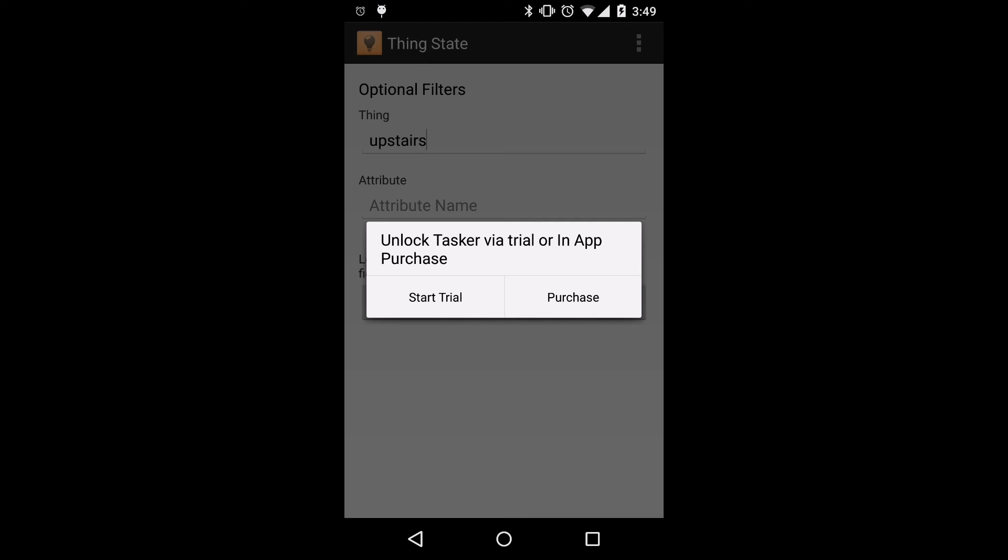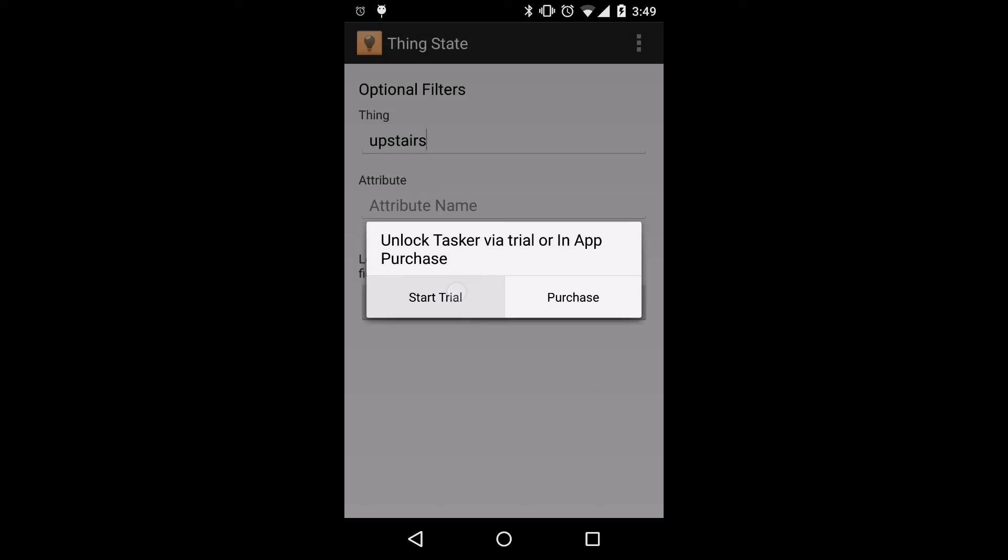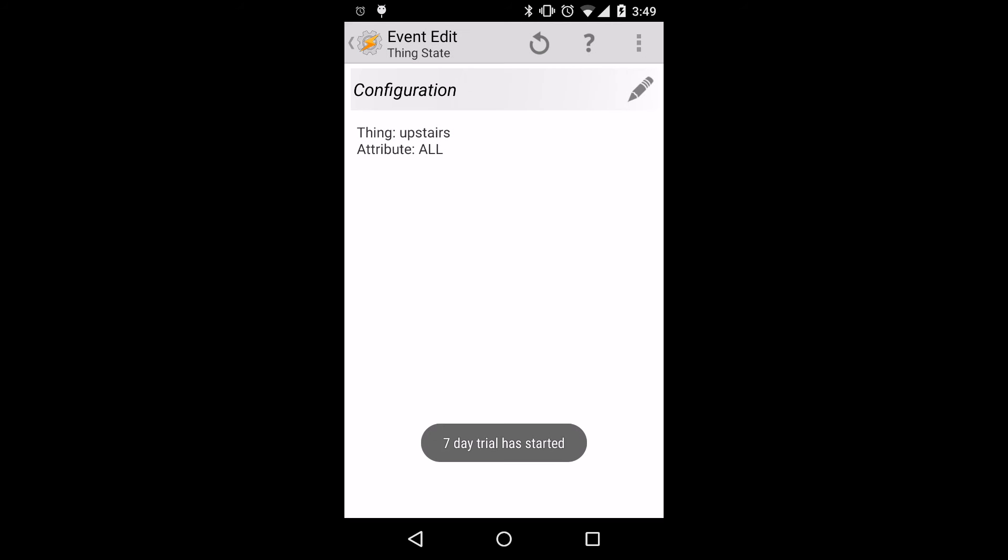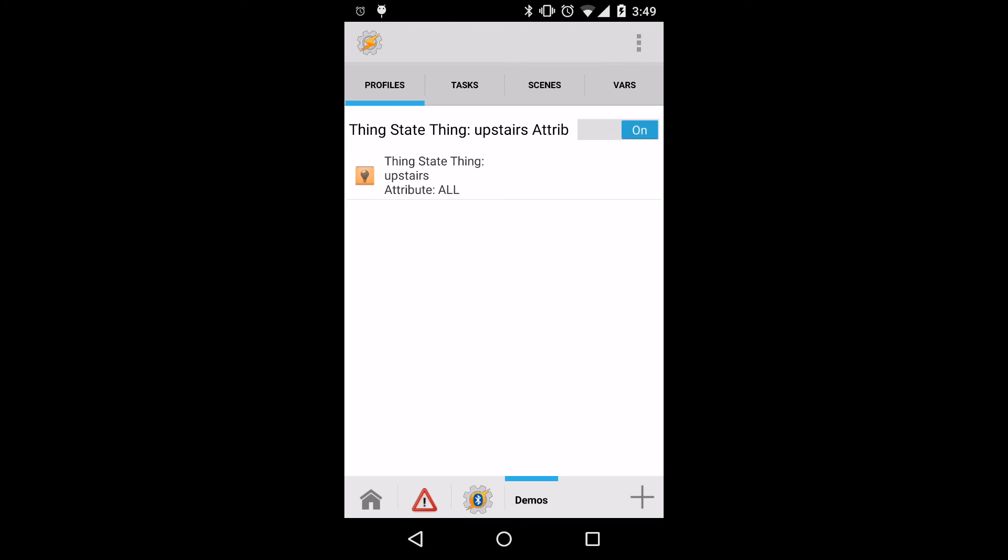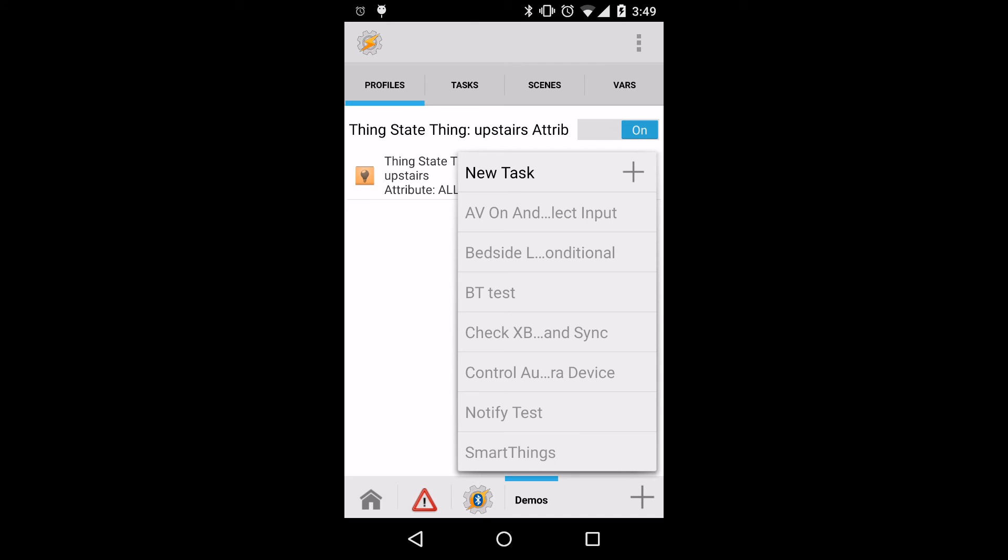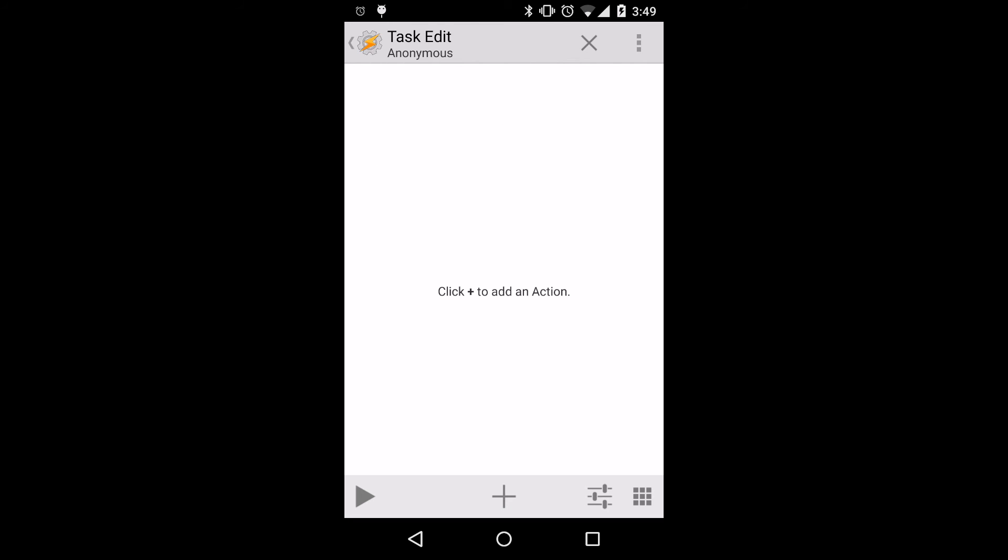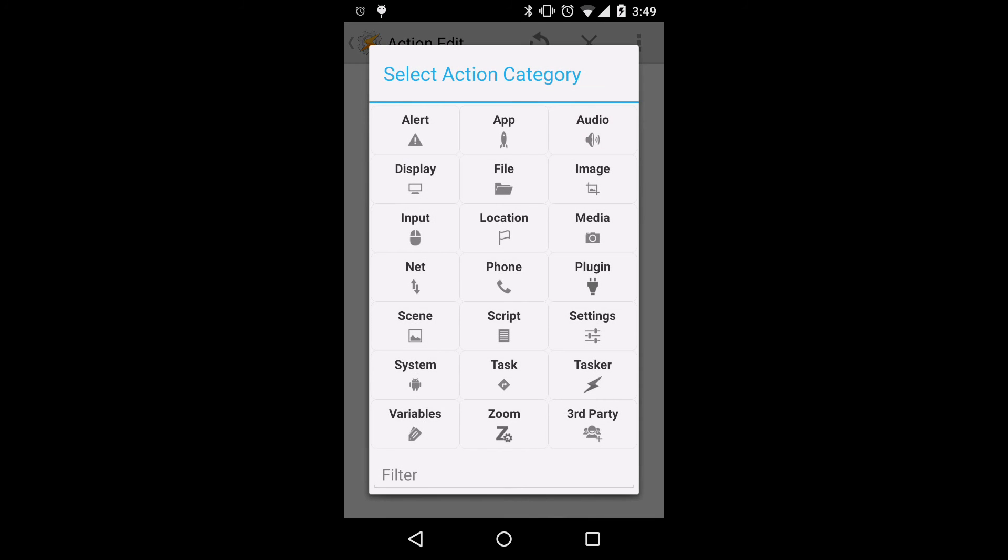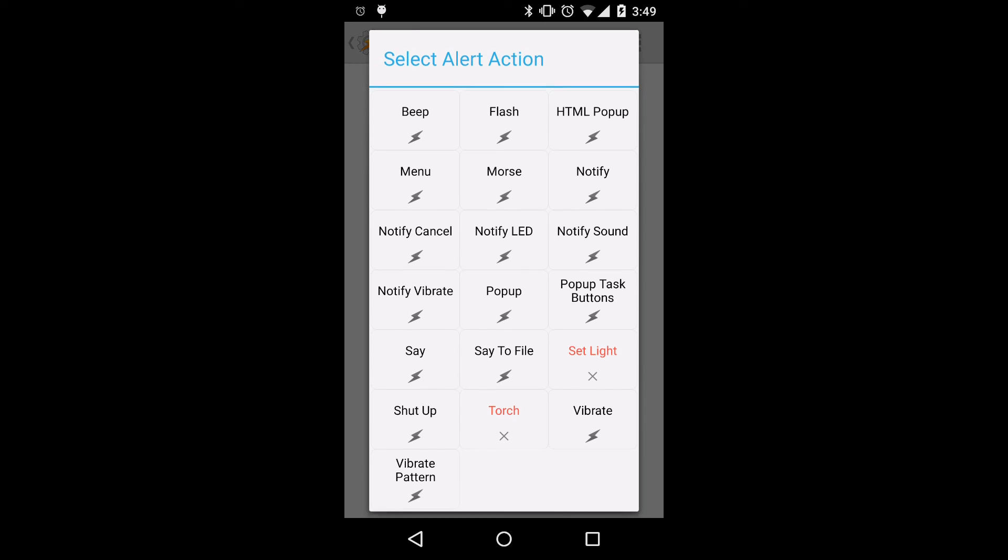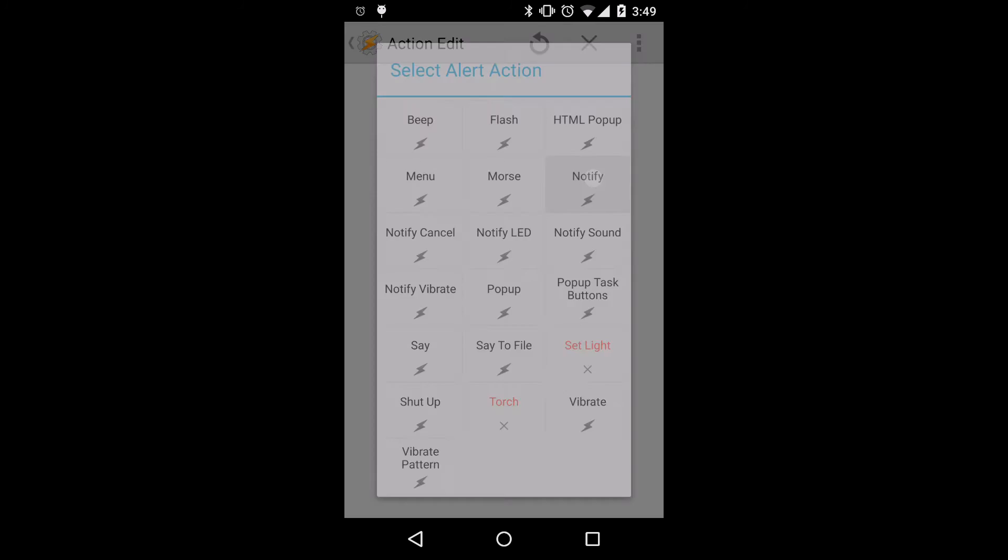At this point, we'll be presented with the option to start a trial or perform an in-app purchase. For our case, we'll go ahead and start the trial, which will start a seven-day trial. Now we'll click back, which will prompt us to create a new task. We'll leave the name field empty, and then we will select the plus sign to add a new action, alert, notify.